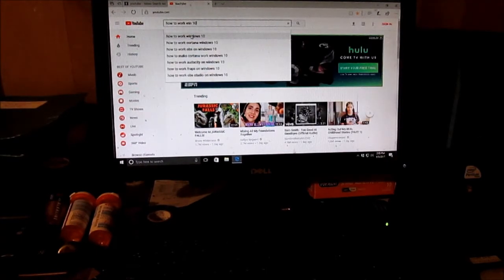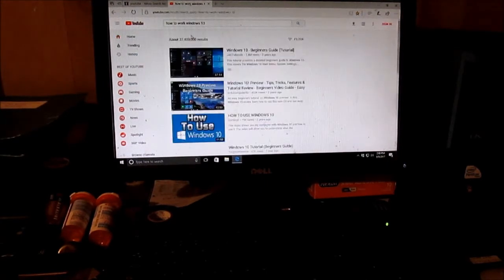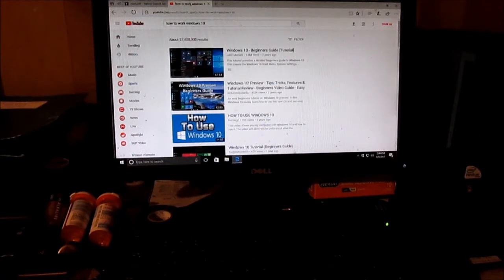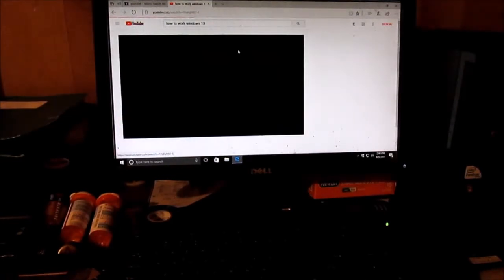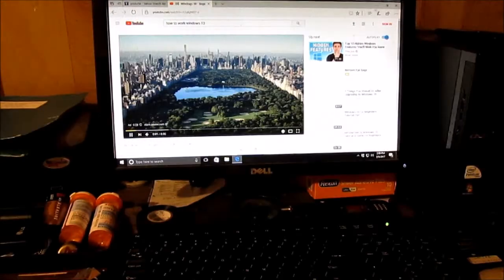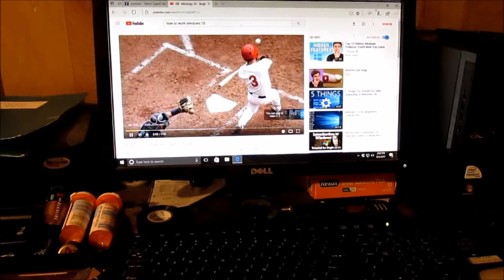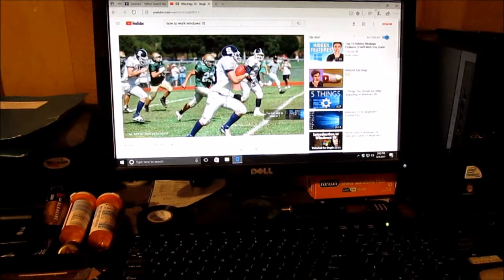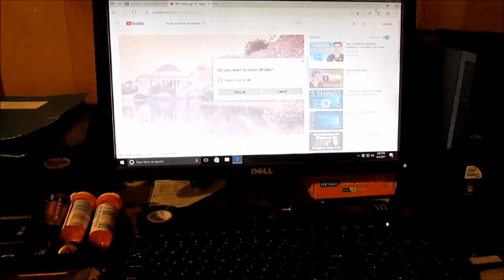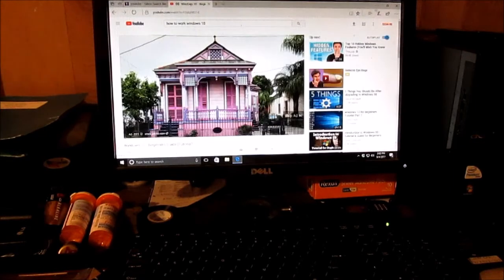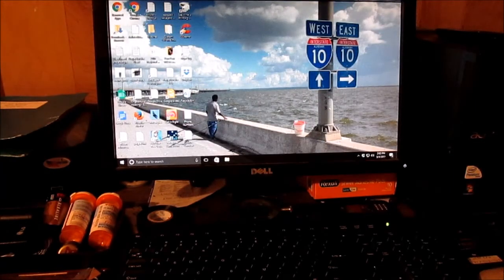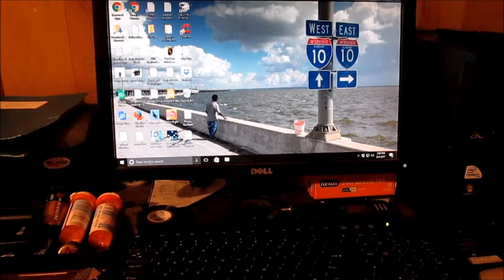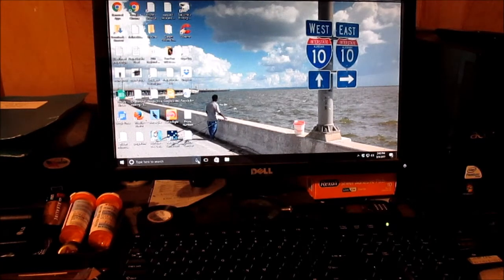It says how to work Windows 10 and you go back to Windows 10 beginners guide. Now since you've got a laptop, one other thing you could do is just simply ask it. It's got a little microphone on your laptop.